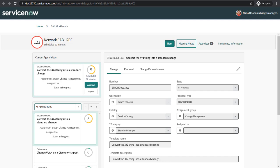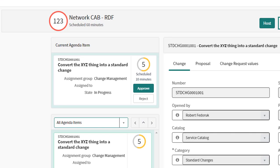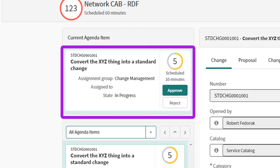The second feature is the ability to approve new standard change templates from the CAB workbench. I love this feature because I always considered standard changes kind of the bread and butter of change management, and a clear path to faster, more efficient organizational change.